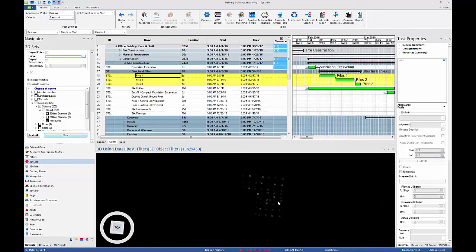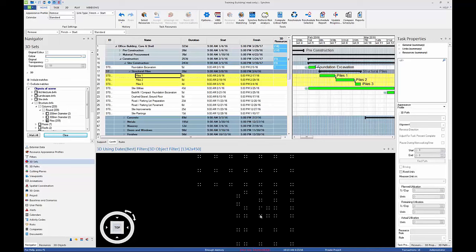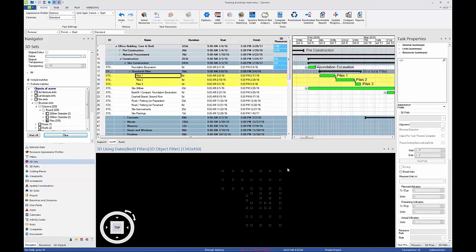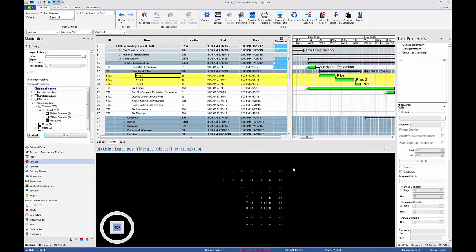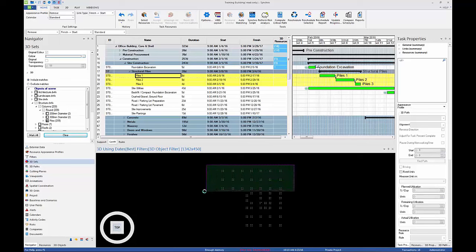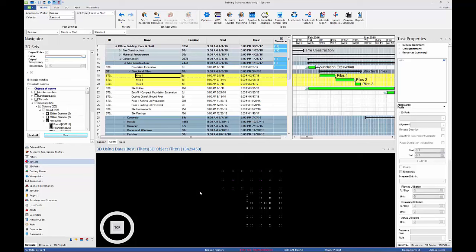This will make it easier to select the piles using Window Box Selection. Use Window Box Selection from top right to bottom left to select the piles. Then assign to the task Piles 1 using the Install Resource Appearance profile.